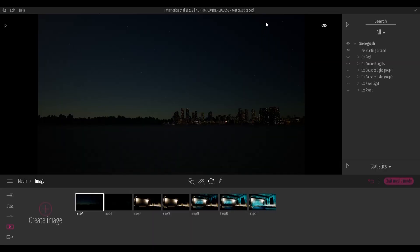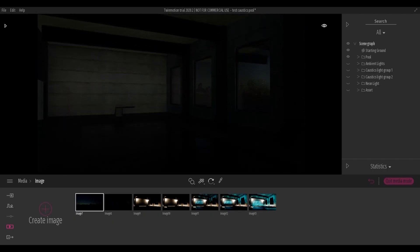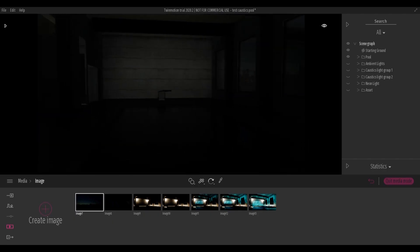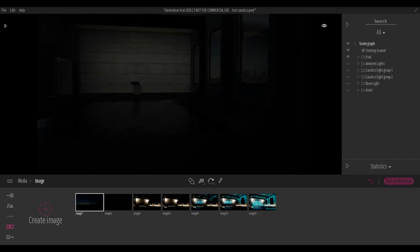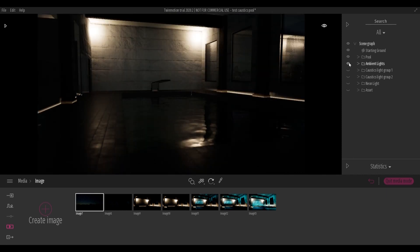First, we load a suitable scene, such as a room with a swimming pool, and set the time at 1 hour at night. We add some standard lights to illuminate the scene.